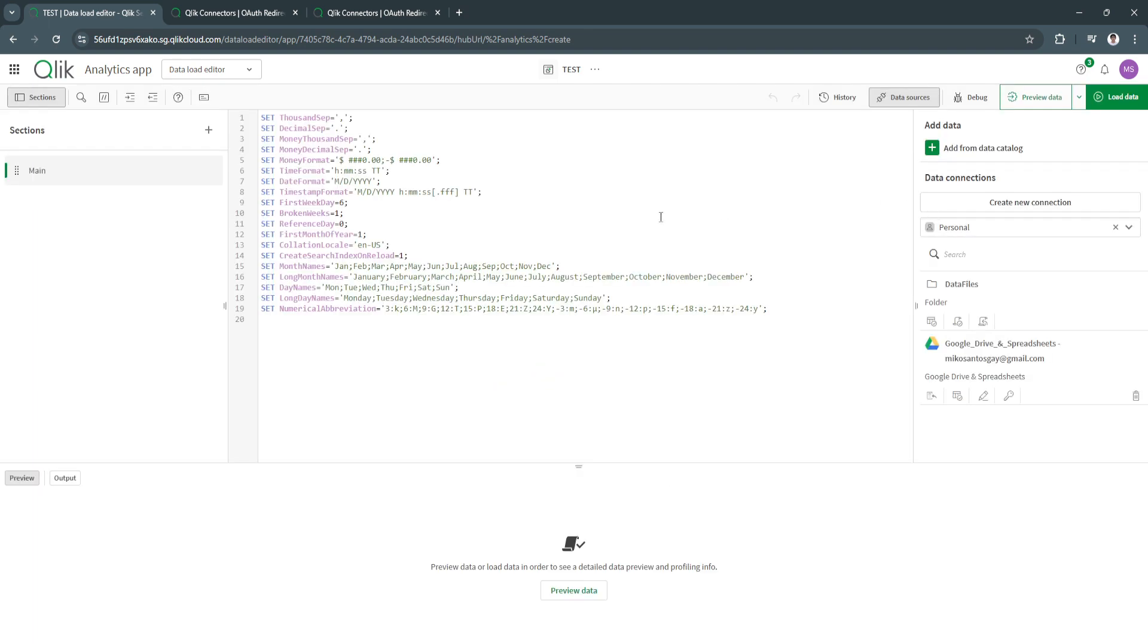Let's try here in data load editor. From here, it's a bit of coding, so I don't have any knowledge on coding yet. But you can search a bunch of different videos on their help. Let's just go back.